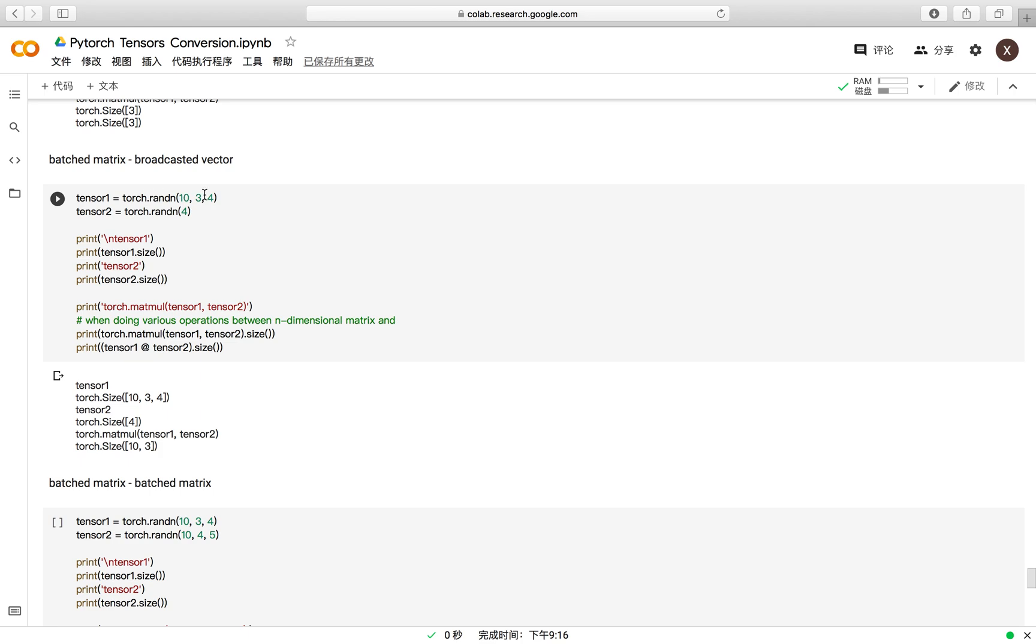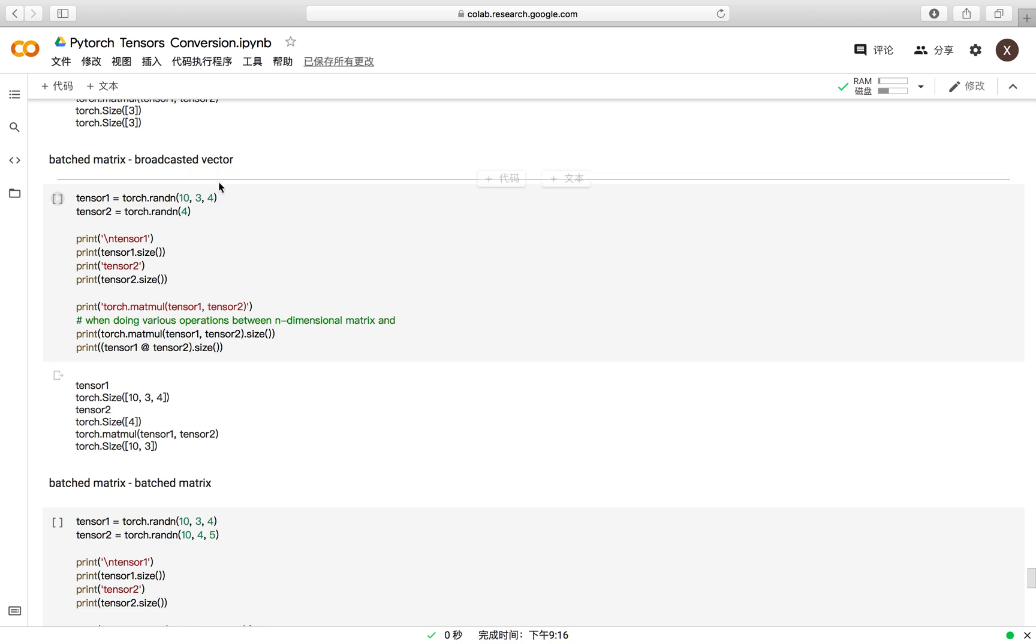You may see this, the vectors do not share the same shape with the matrix, but thanks to the broadcasting property of PyTorch, you can still do the matrix multiplication using these tensors.